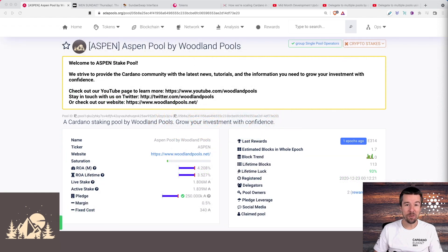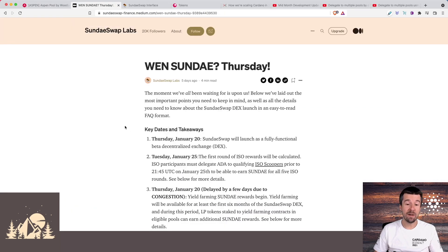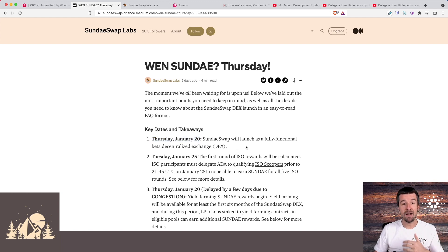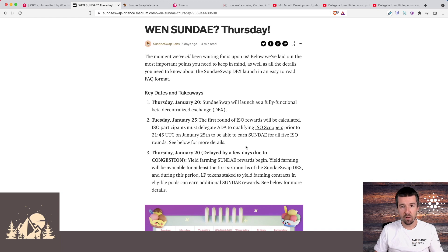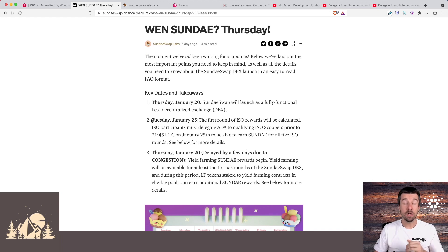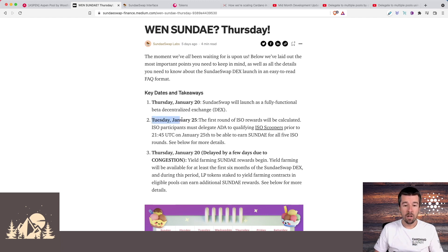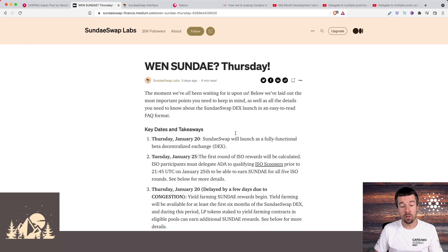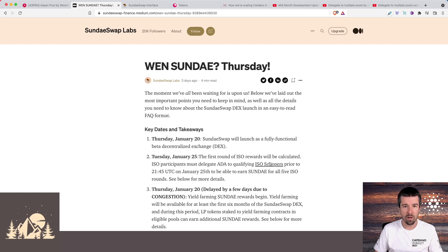SundaeSwap went live yesterday. We shared this article before and wanted to reference it again. We know a lot of people have been asking both about when Sundae would go live, which was yesterday, but also about the ISO. For those of you that want to participate in the SundaeSwap ISO, the snapshot has not happened yet. You just need to make sure to delegate to a pool that's part of the ISO before the end of this epoch that we're in, which ends on Tuesday, January 25th. We'll share this article below. It has all the important dates and also has a link to all the pools that are participating in the SundaeSwap ISO.